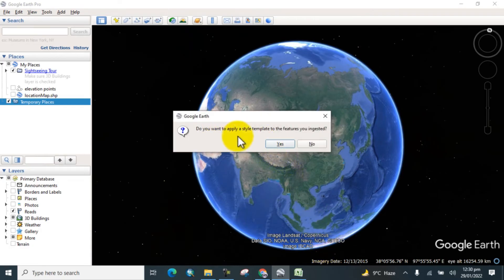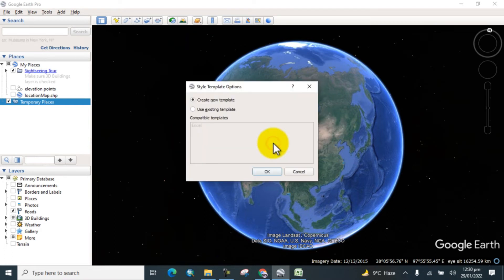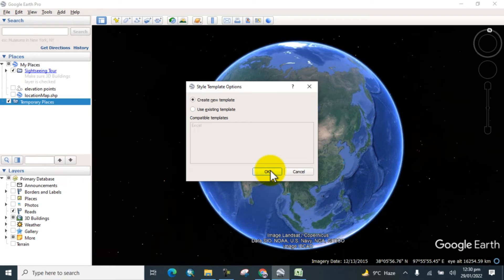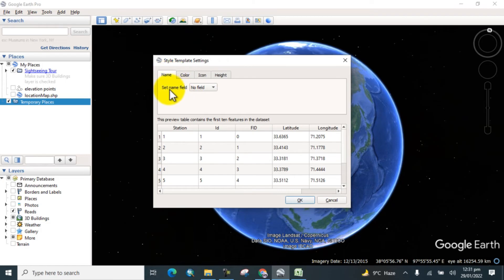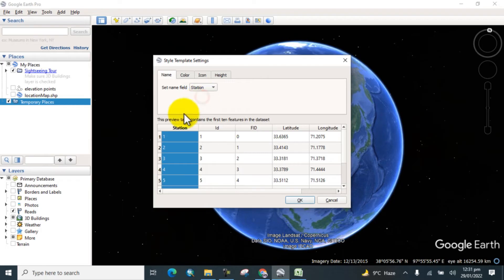Finished. Do you want to apply the style template to the feature? Yes, so create a new template for that. I want to create a new template because it's our first time. Here you can see, set the name to the field. I select the stations. Station is selected.